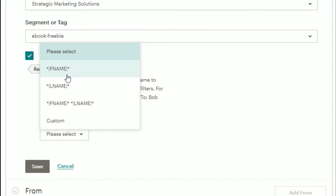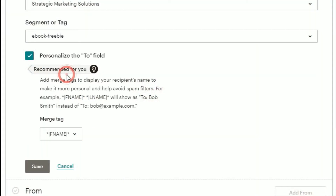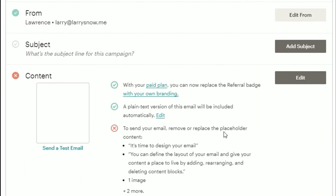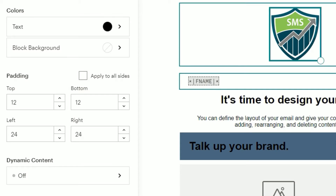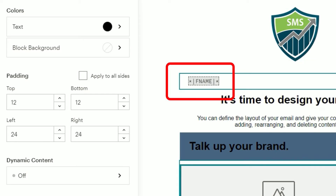Tip number four: use personalized merge tags. Using the merge tag for the first name of your contacts in your email helps avoid spam filters and increases engagement.